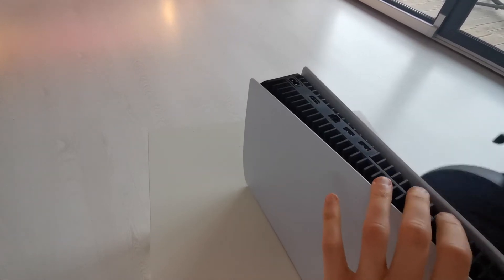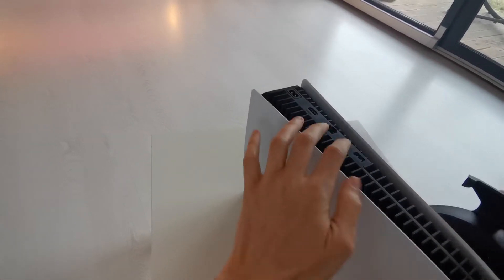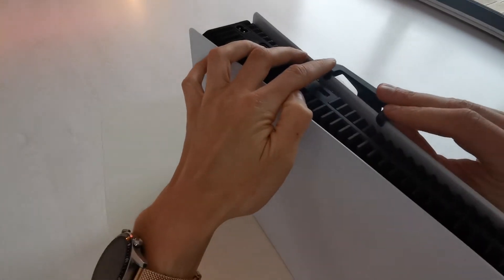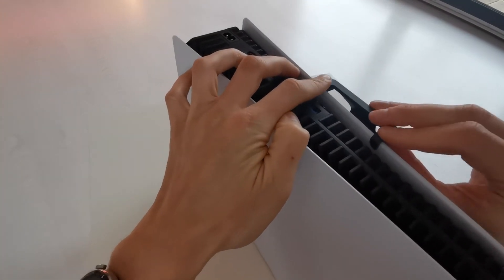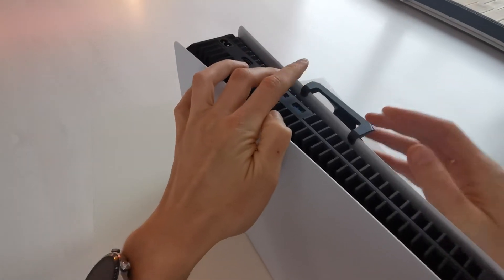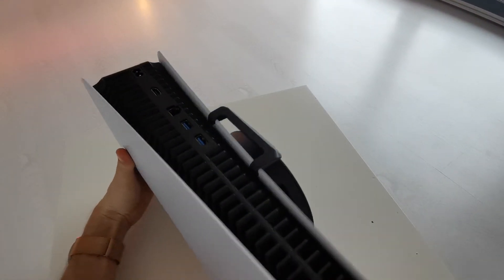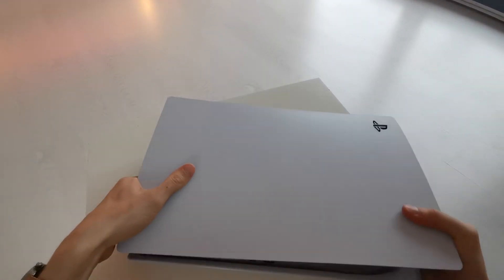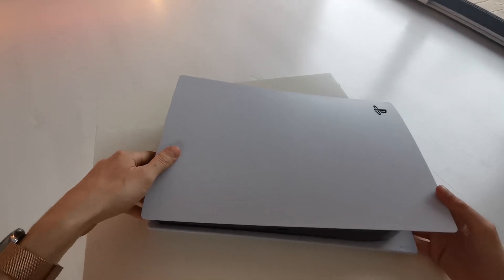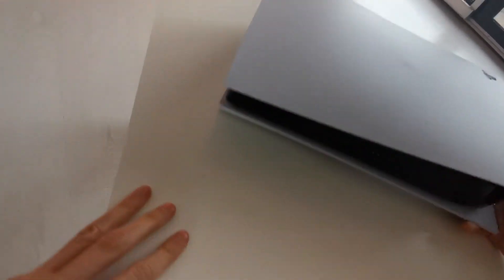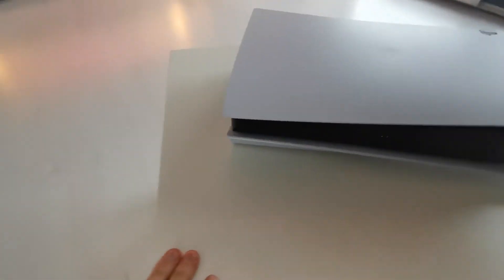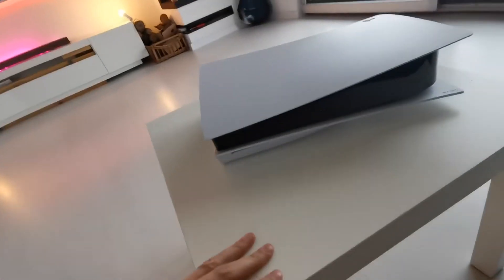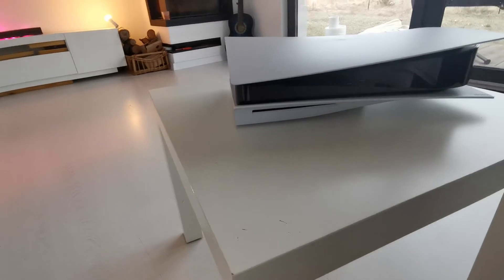You have a square here and a square here. So put it like this. And your PS5 is now in horizontal mode, and it's like this.